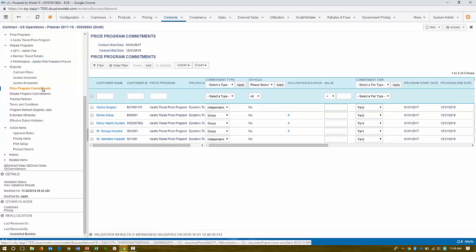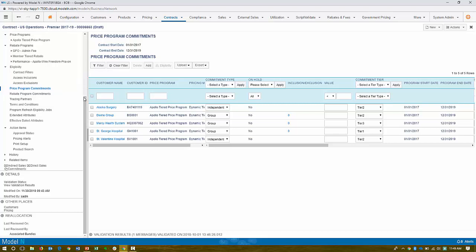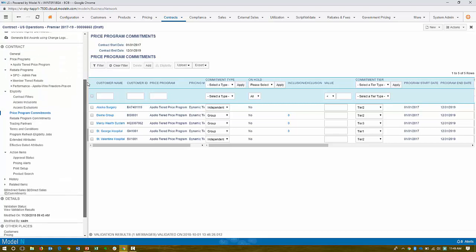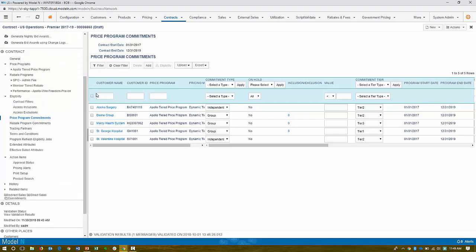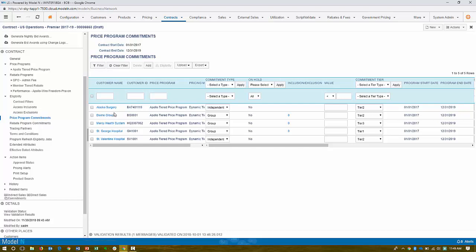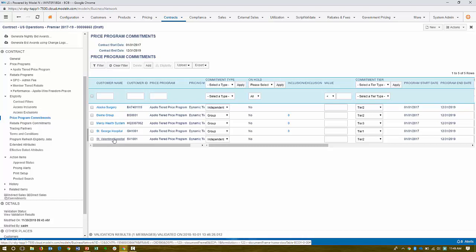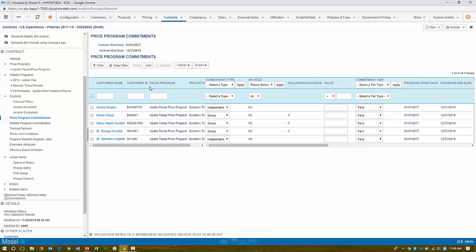So in this case, just a quick explanation. This is Premier, our GPO, and they may have multiple members. I spoke about that, that band together. So we have Alaska Surgery, Divine Group, Mercy Health System, St. George, and St. Valentine's Hospitals.